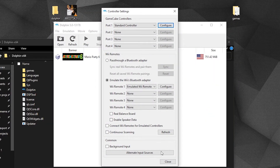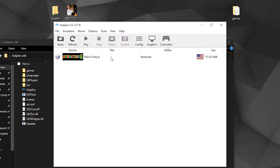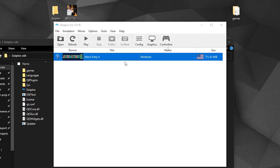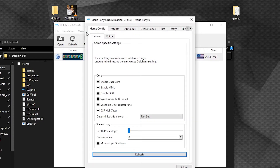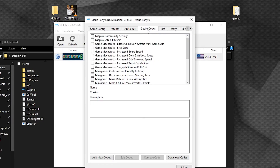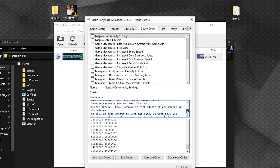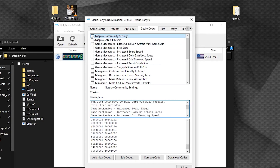On the main window, right-click on your game and go to Properties, then browse either AR codes or Gecko codes. There is sometimes a code that will enhance the online experience. If there is one, please check it and make sure everyone else has it checked as well before playing together.